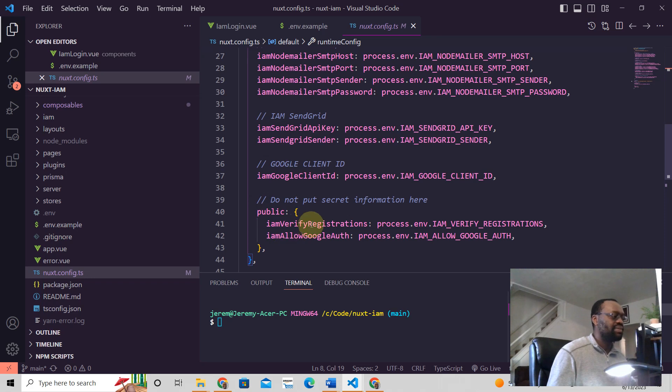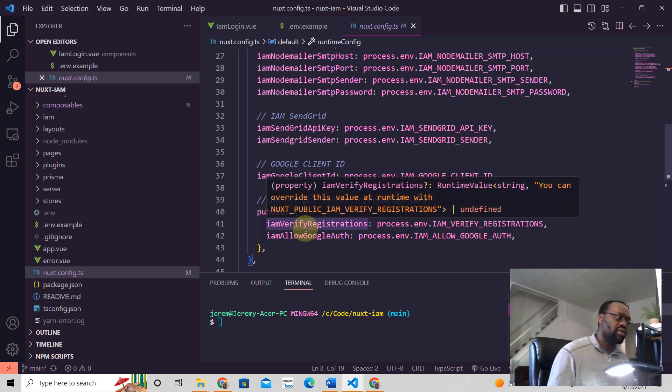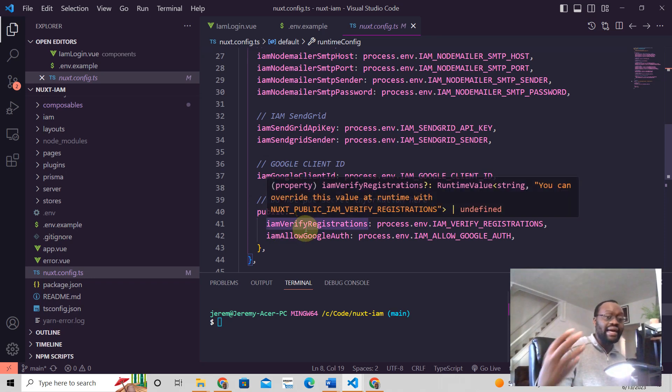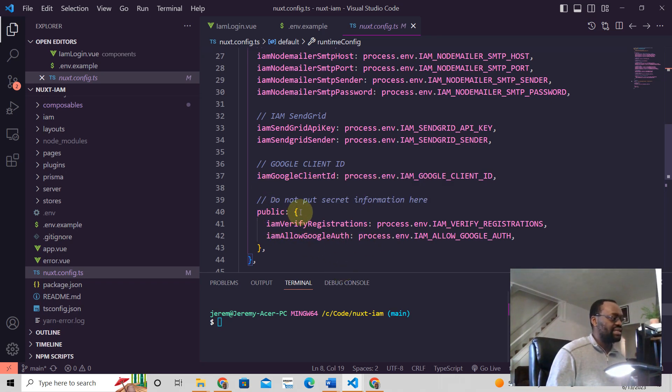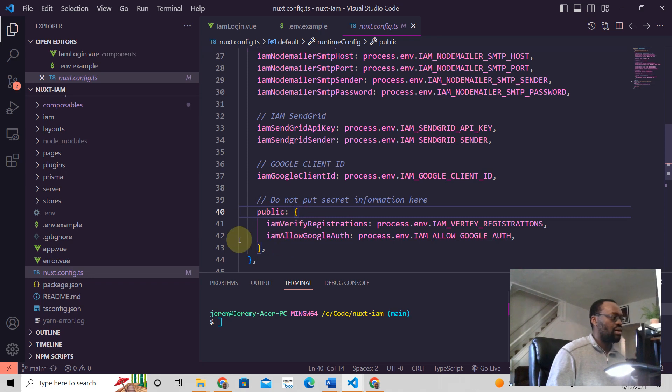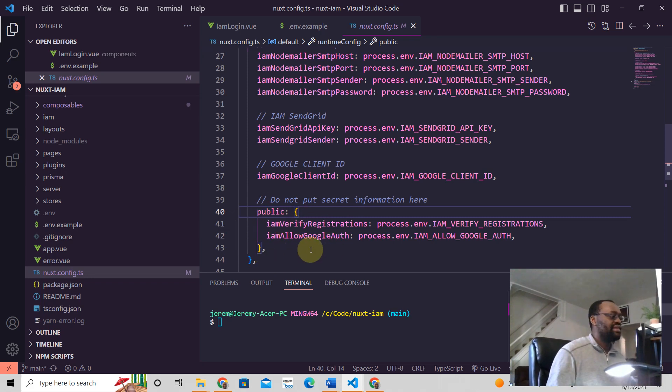Then you have public here. Public means that you want these to appear on the client side. But if you don't want them to appear on the client side, then you don't put them in the public object here.